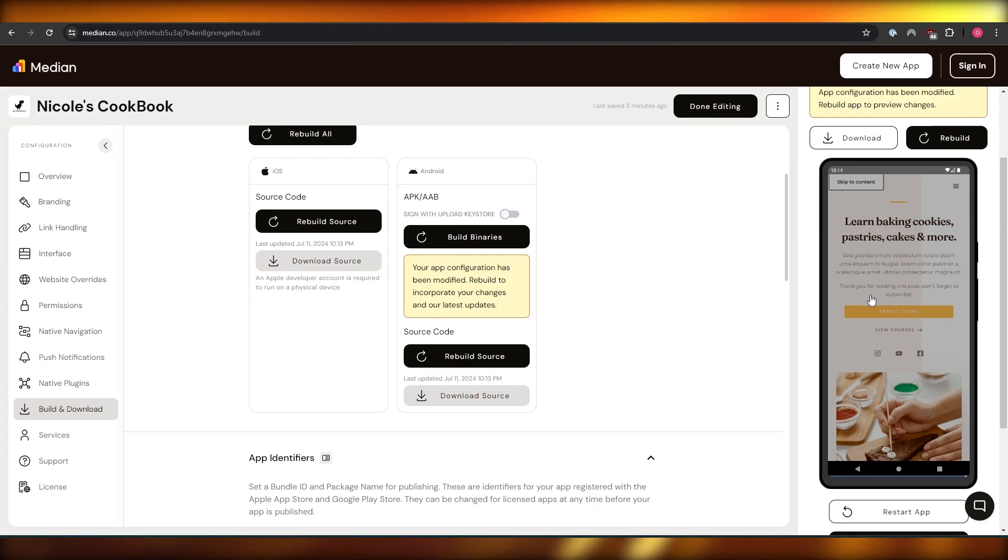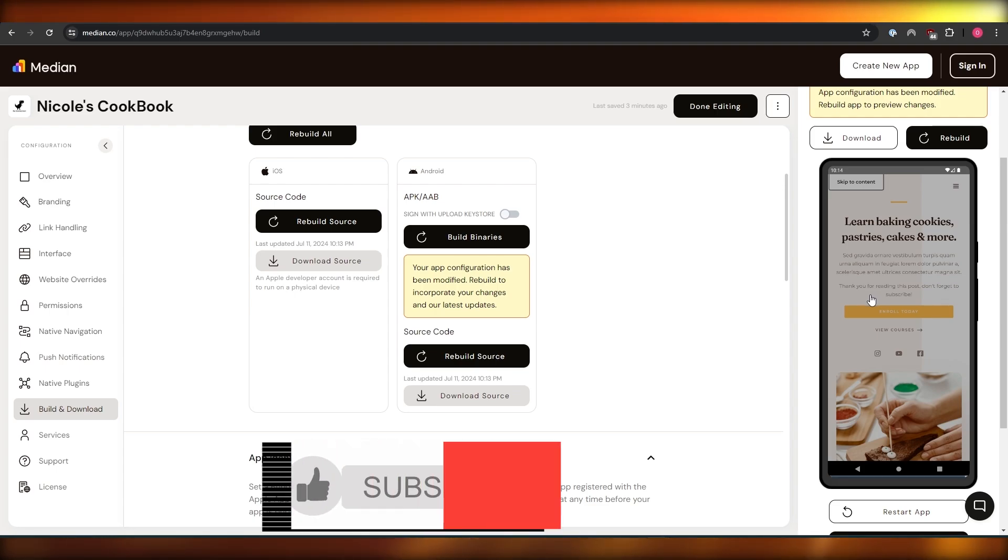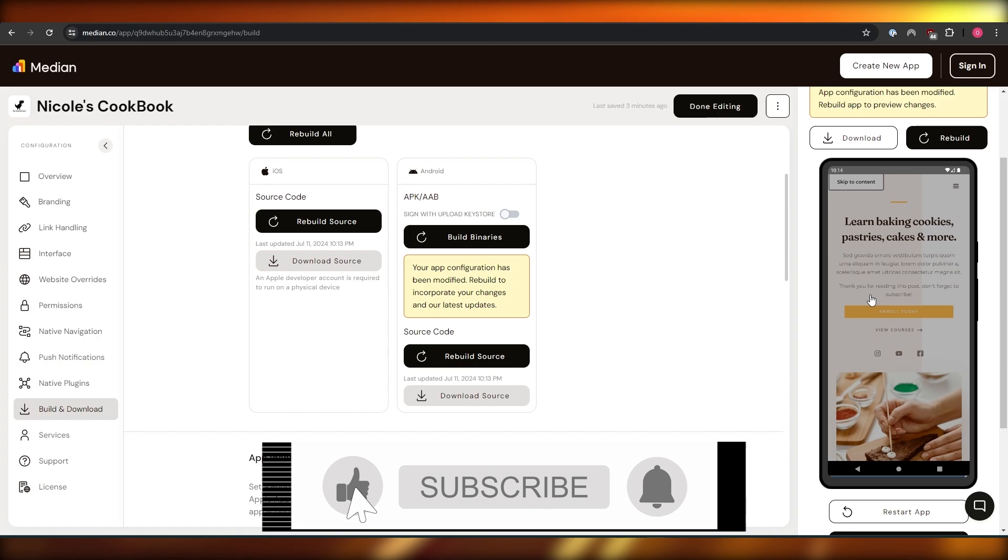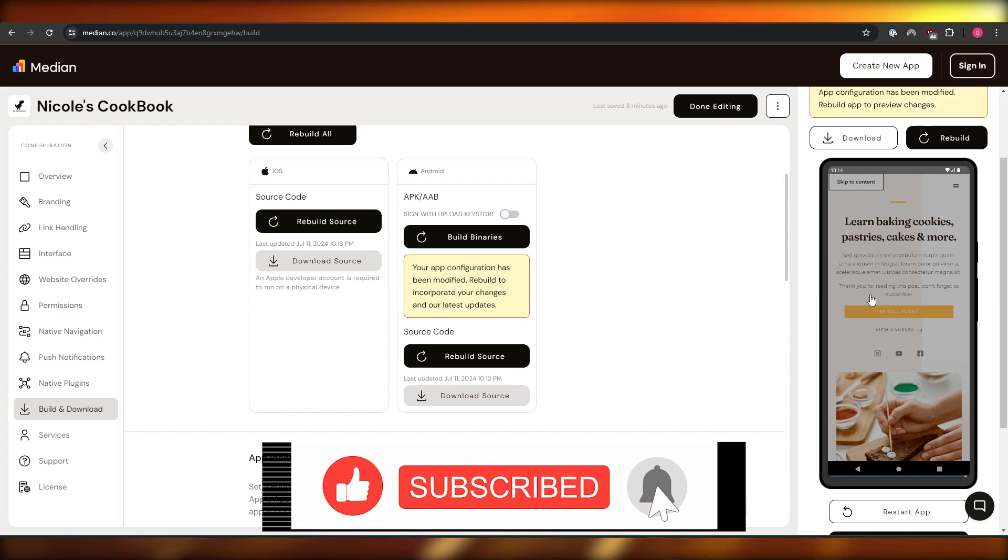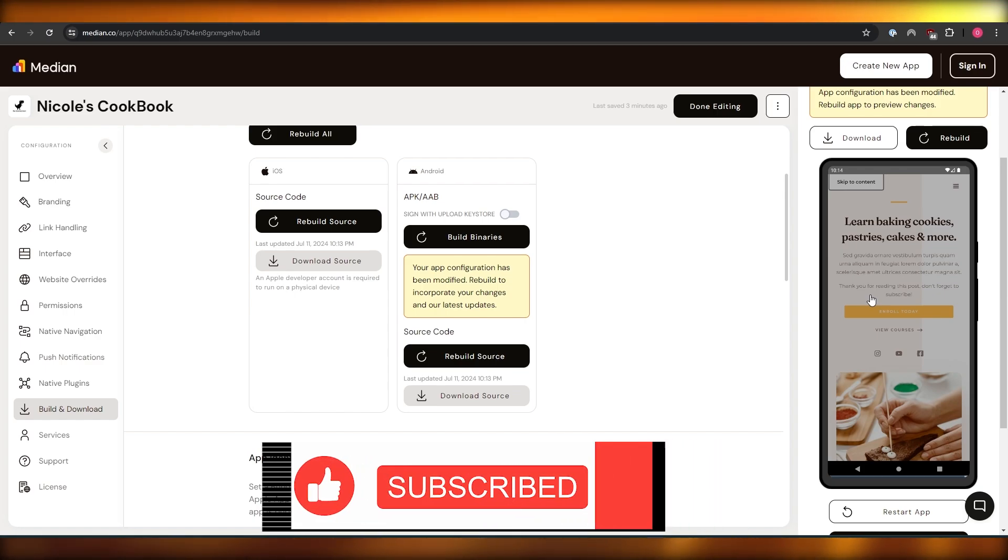So thank you guys for watching and I hope you guys enjoyed this video. If you did, be sure to hit the like button, subscribe to the channel and turn on notifications and I will catch you guys in the next video and until then, take care and goodbye.